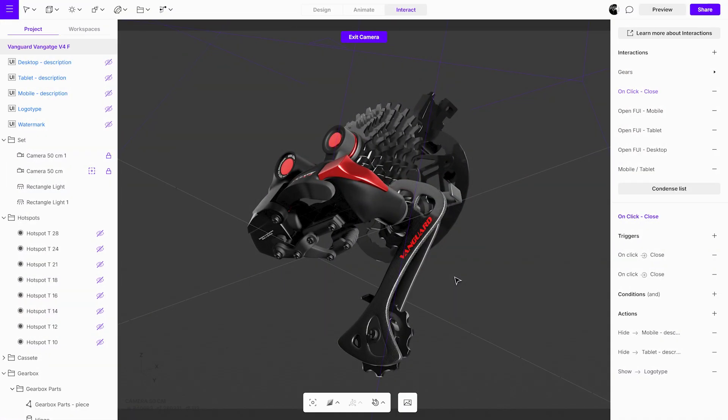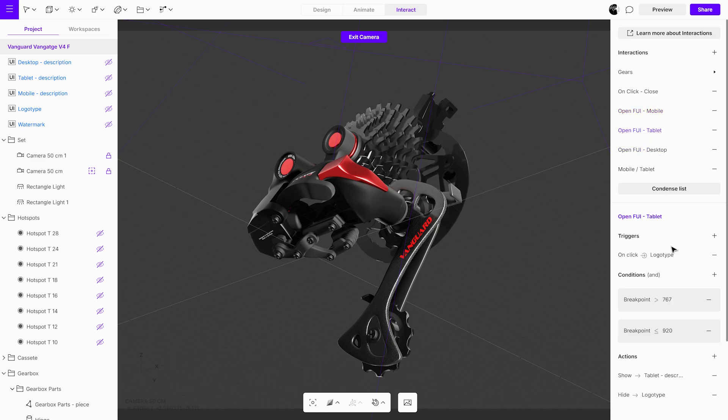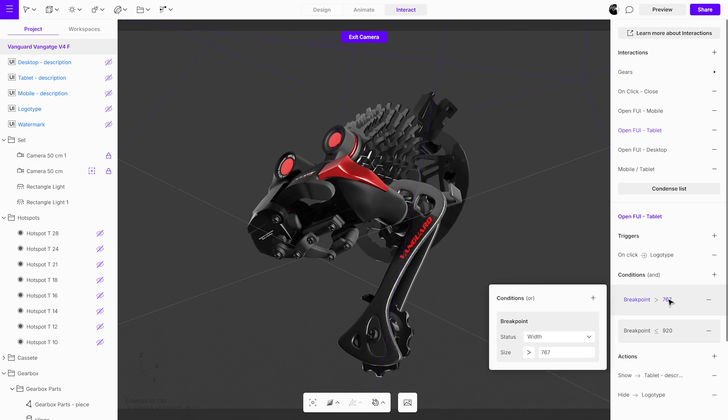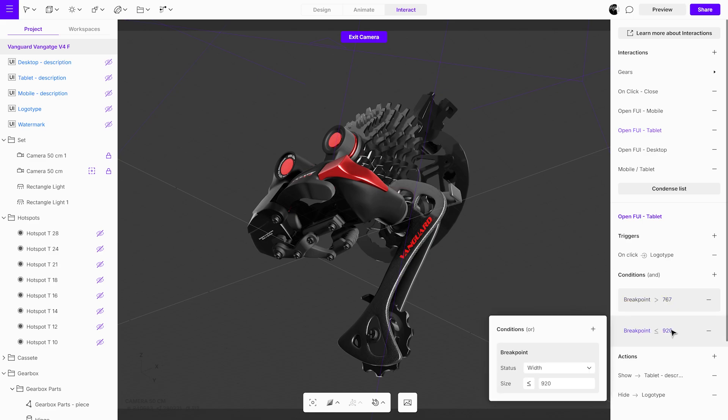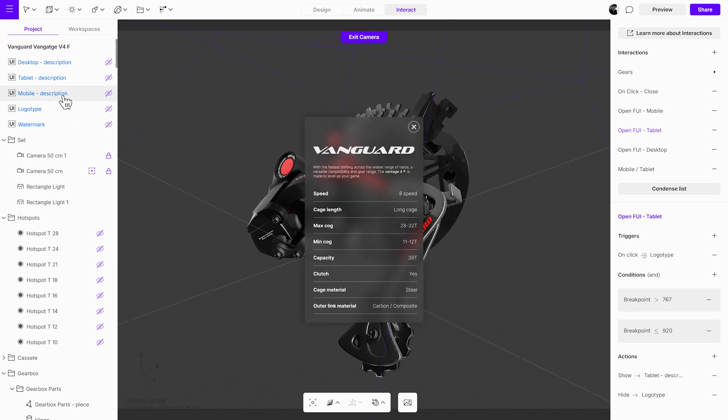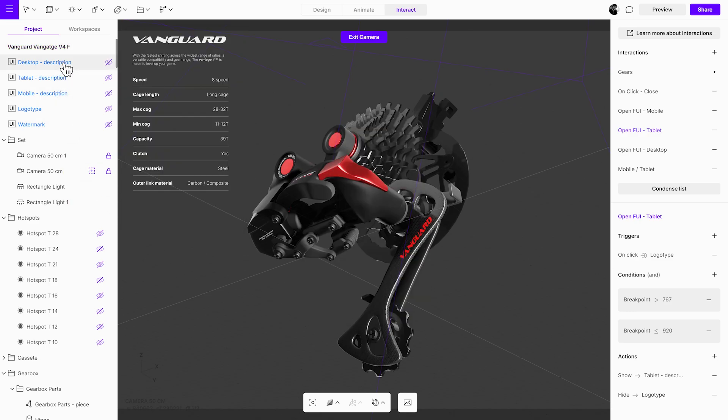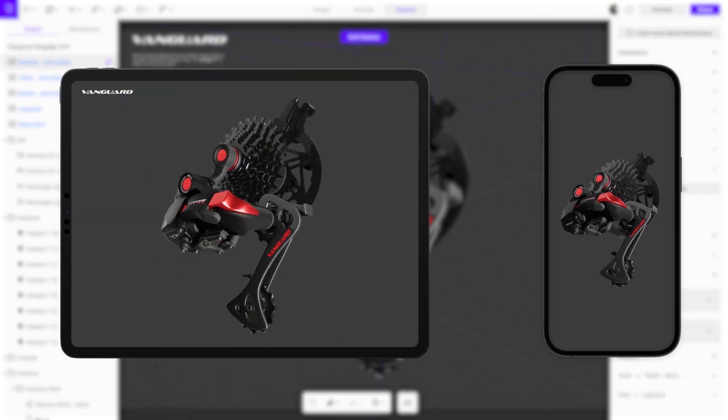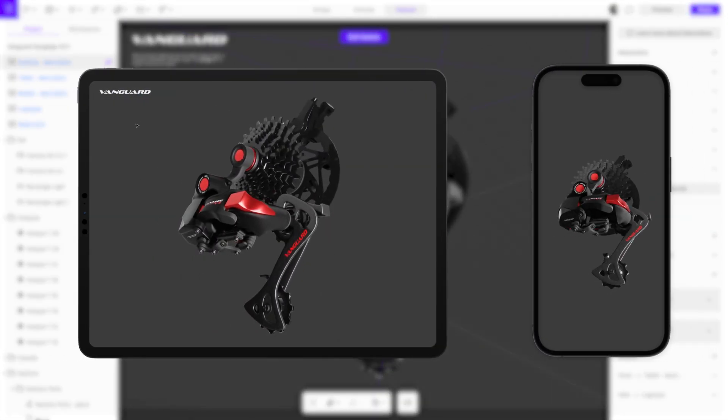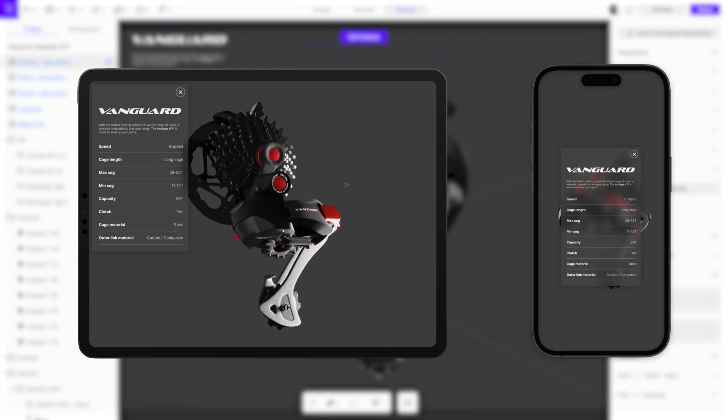Lastly, in this bike gear scene, we have three UIs, one for mobile, one for tablet, and one for desktop. Using breakpoints, we've set the tablet UI to trigger between 767 and 920 pixels, so that each device type has a tailored interface for an optimal experience. This approach allows us to fine-tune how the UI behaves on various screen sizes, preventing overlap and making sure that key elements are always clearly visible and accessible.